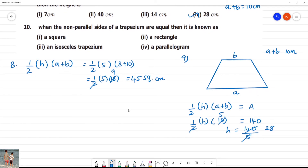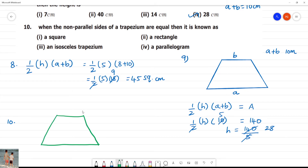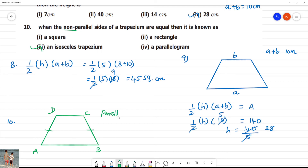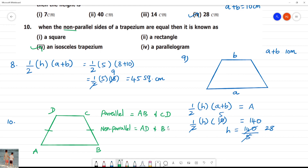Next, question 10: When the non-parallel sides of a trapezium are equal, then it is called an Isosceles trapezium. The two parallel sides are different lengths, but the non-parallel sides are the same. This is what we call an Isosceles trapezium.